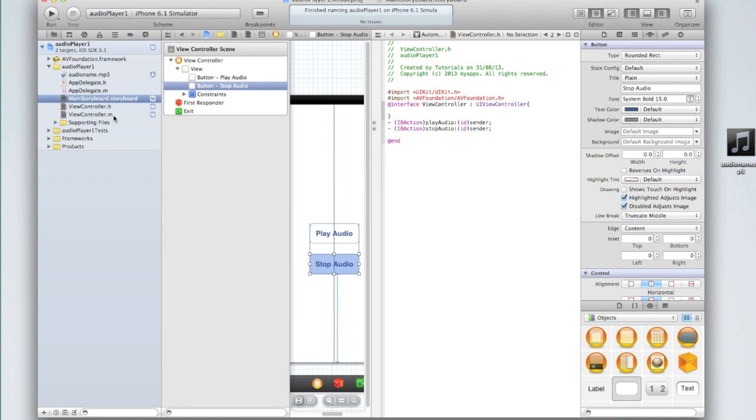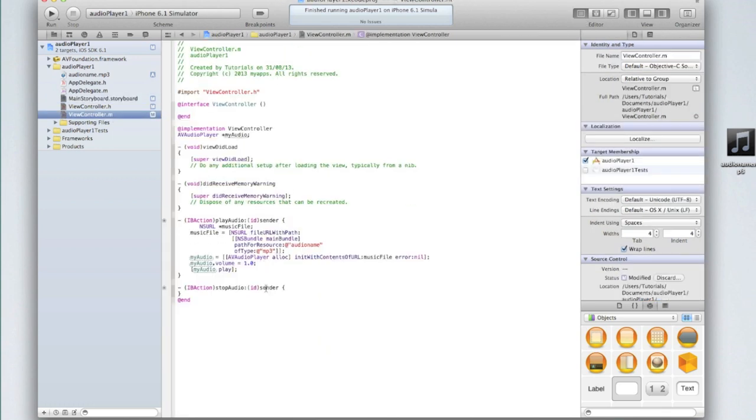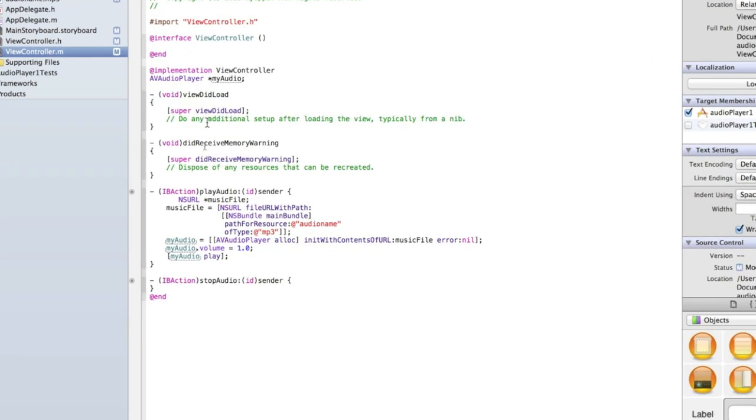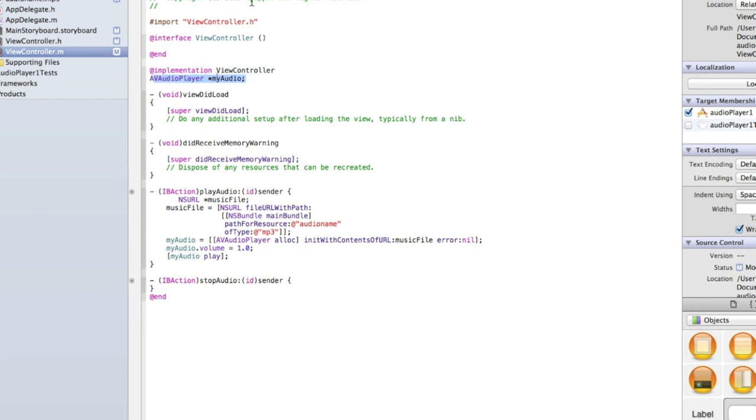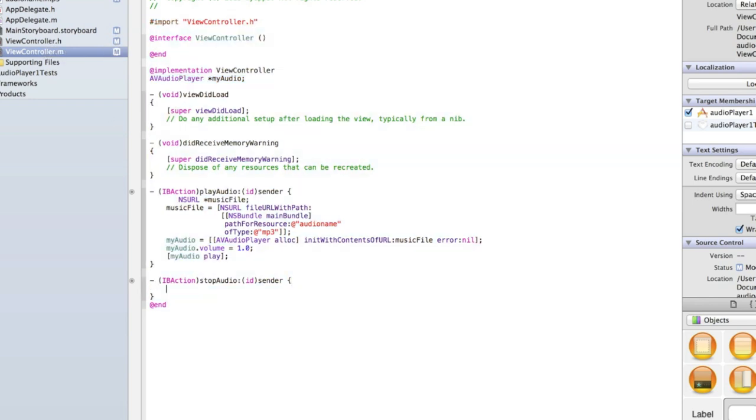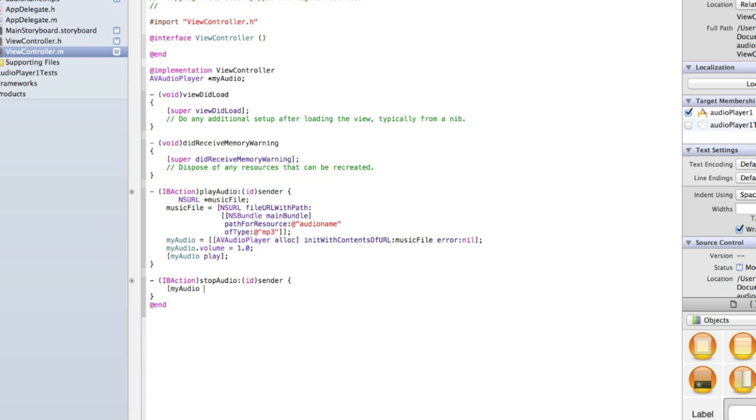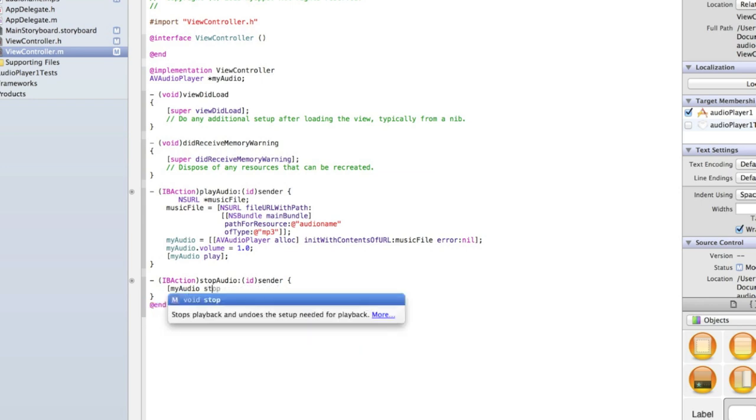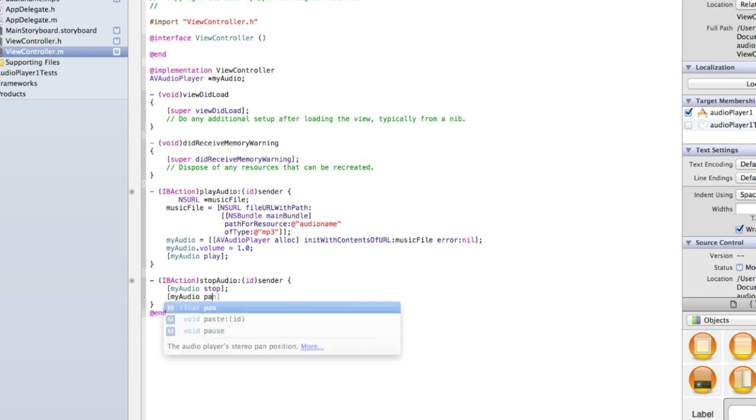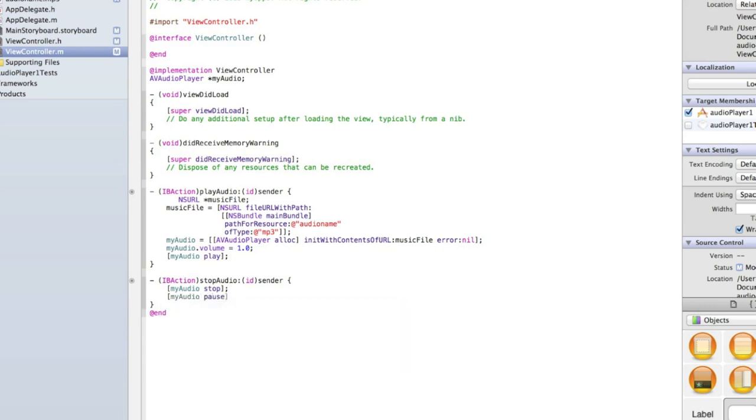Then go back into our ViewController.m. Because we've set up AVAudioPlayer as a global variable meaning it can be accessed from anywhere within this area of code here, I can then just call on it in here. So I can just go [myAudio stop]. You could also do [myAudio pause] but that's only going to pause it. So it's up to you whether you want to stop or pause your audio. I'm going to pause mine so I'll delete the line that says stop.